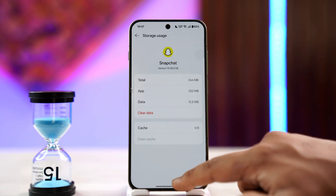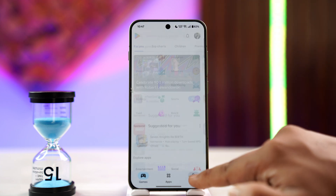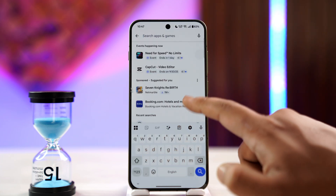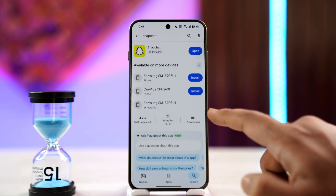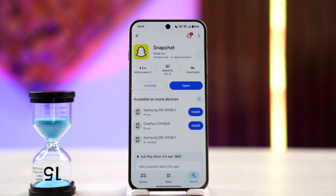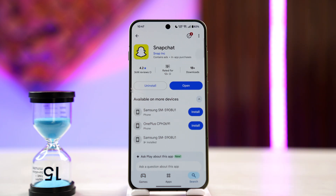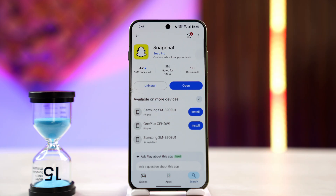Then go to your Play Store or App Store and check if the Snapchat app has an update, and if it does make sure to update it. Sometimes it could just be a temporary restriction that Snapchat has imposed on your account due to suspicious activities, so in most cases just waiting a couple of hours will fix it.